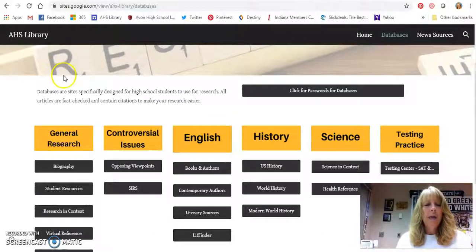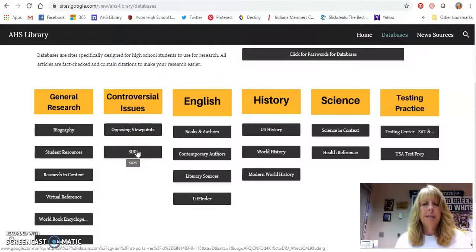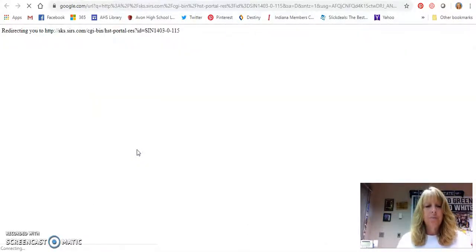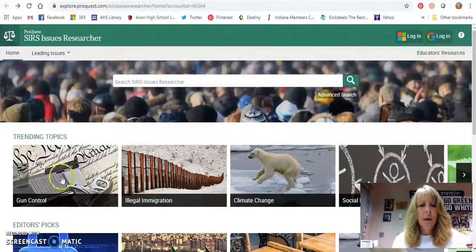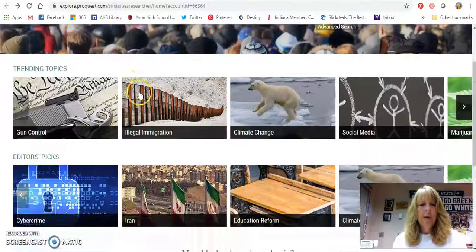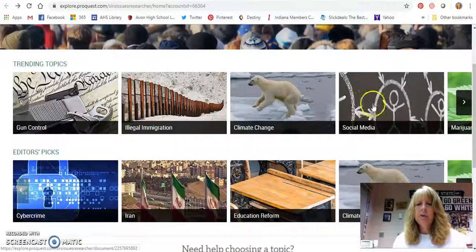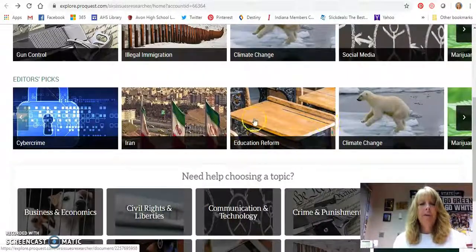I'm going to go back to the library page. Our other controversial issues database is called SIRS. The SIRS database is also a great one — you can do a general search on your topic right at the top, but it will also show you trending topics you might want to look at, as well as editor's picks that are really good to check out.